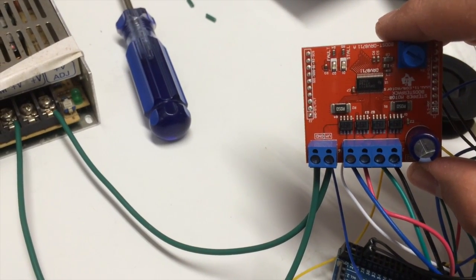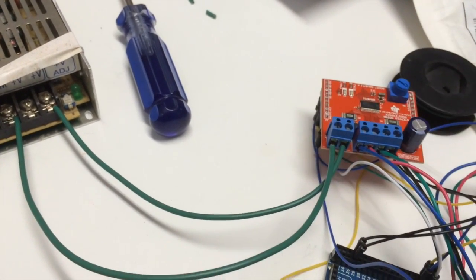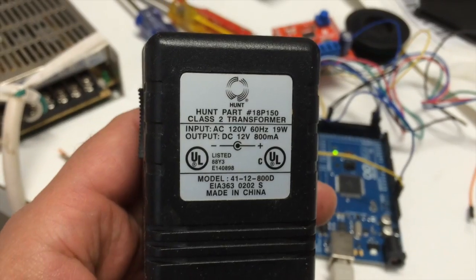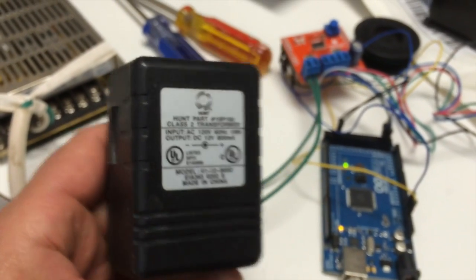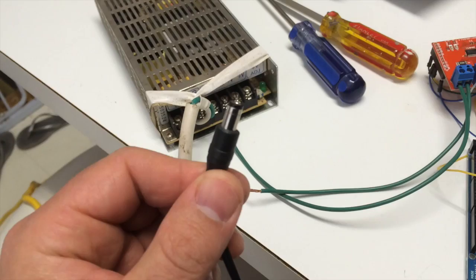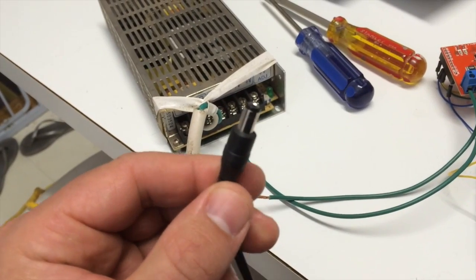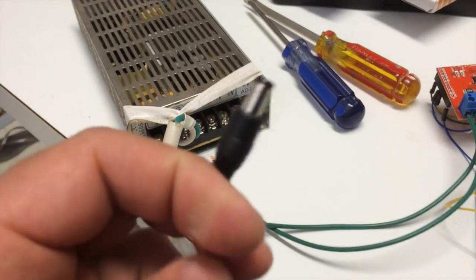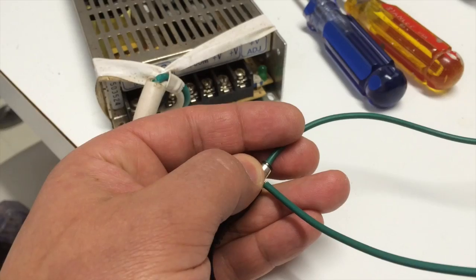This is the DRV 8711 booster pack from Texas Instruments. To begin, I'm using a 12 volt wall wart connected to the VM and ground of the board as shown.